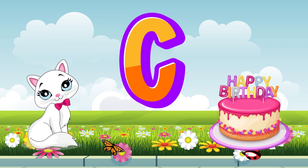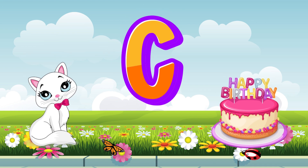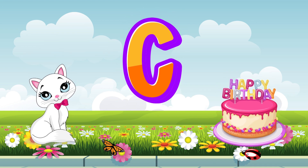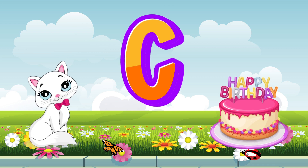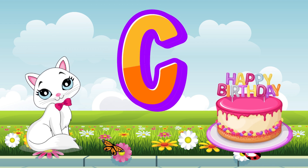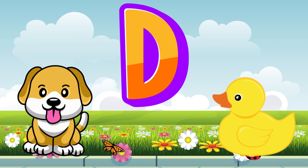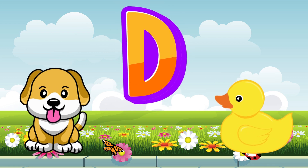C is for cat. C, c, cat. C is for cake. C, c, cake. D is for dog.